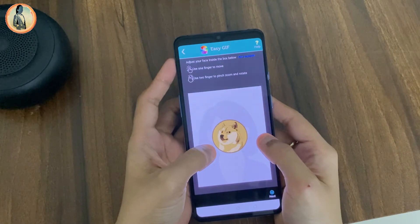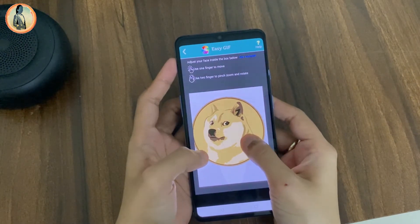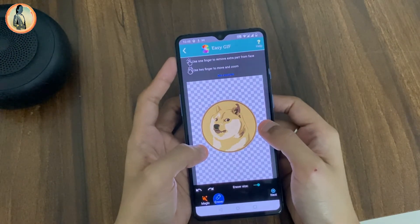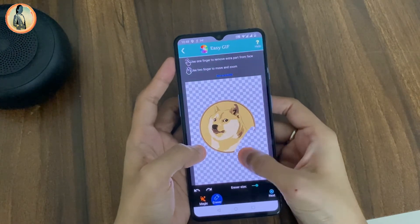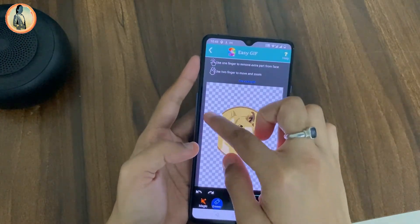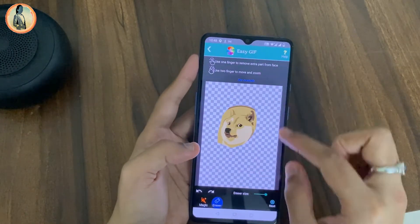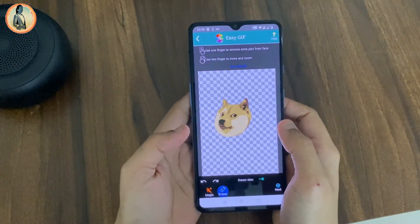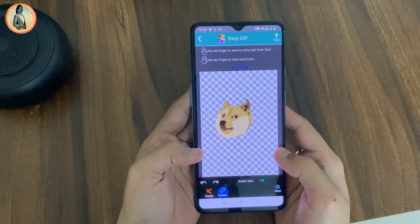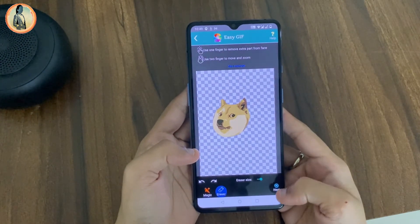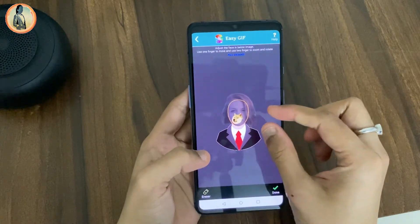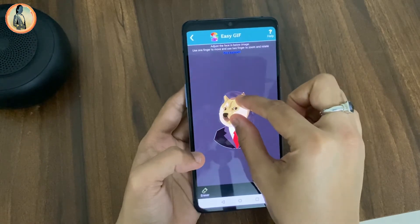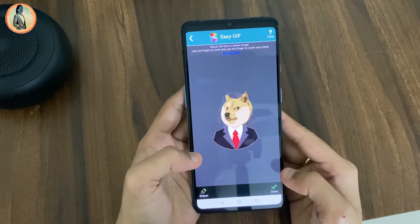I will go ahead and select the face cutout option and select this dogecoin. I will adjust the icon in the given area and click on next. I will now remove the extra area. As you can see the icon is created, and I will go ahead and click the next button. Now I will adjust the icon in the given template.